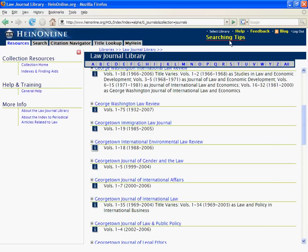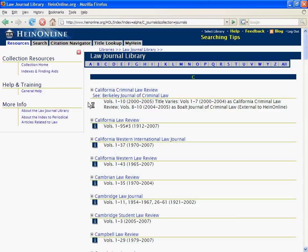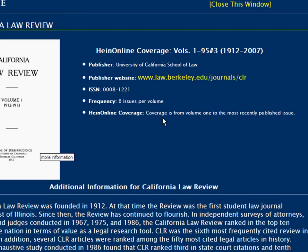Some titles, like the California Law Review, are available in HeinOnline through the most recently published issue. Thus, if we view the More Information icon for this Law Review publication, we will see a note indicating that it is available through the most recently published issue.